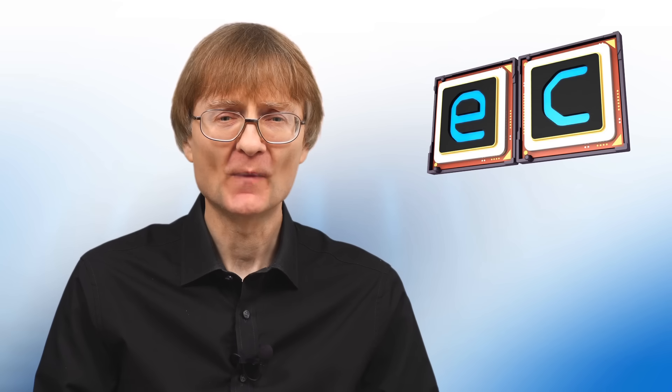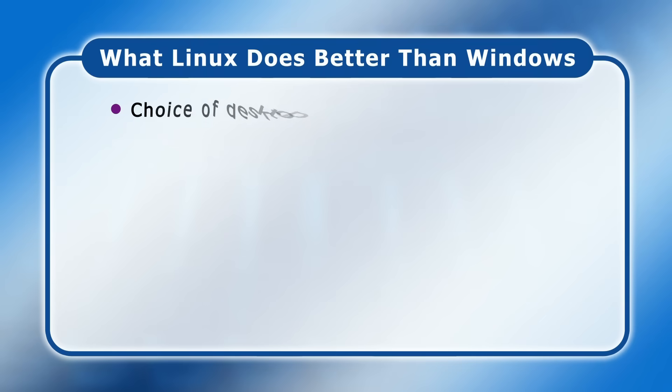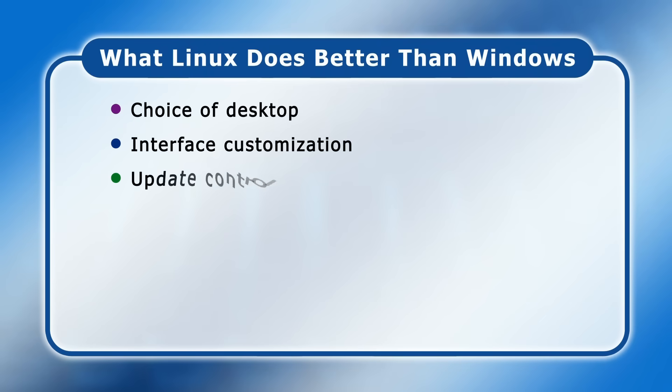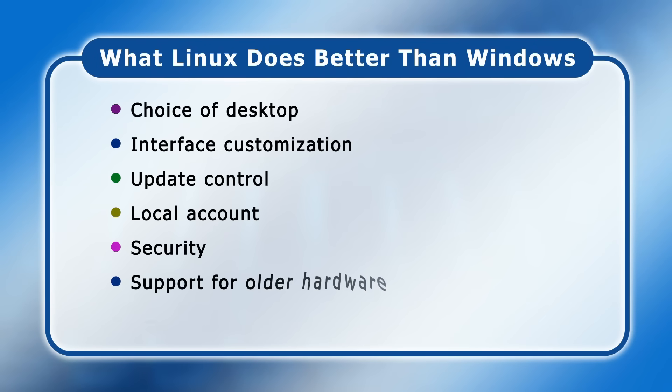This said, in a year in which many people are thinking of migrating from Windows to Linux, I thought it was important to point out the things that Linux, in my view anyway, does better. And, I hope in that context, you've found this video to be useful.